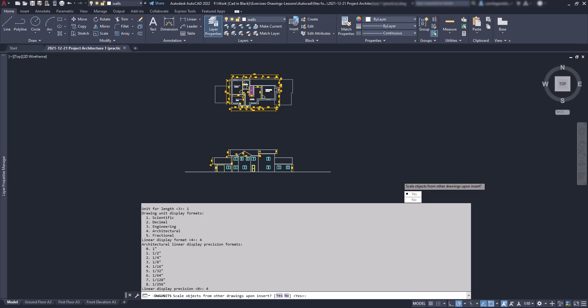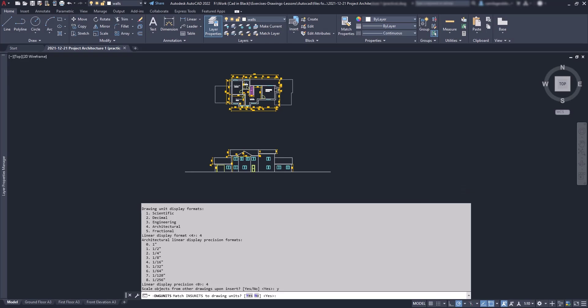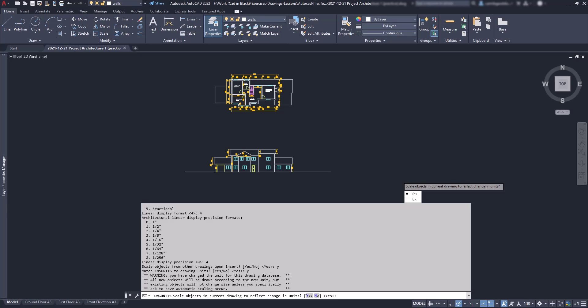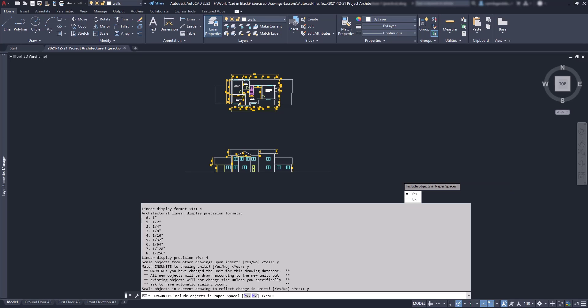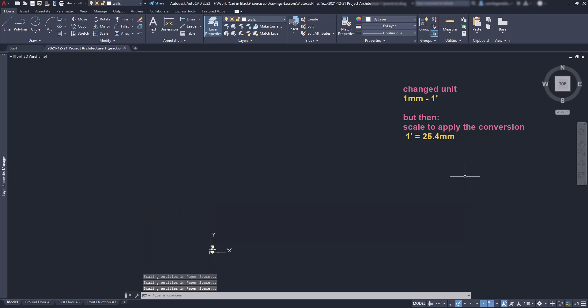Then I answer yes to scale objects from other drawings and to match those units if I am inserting a block from a different drawing. Then scale objects in current drawing - this one is very important. If I answer yes, AutoCAD just makes the conversion of all the objects automatically, even if some are hidden or in frozen layers. Then for the objects in the paper space I say yes as well. And now look that the drawing was resized down 25.4 times.